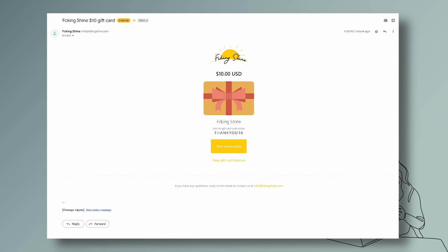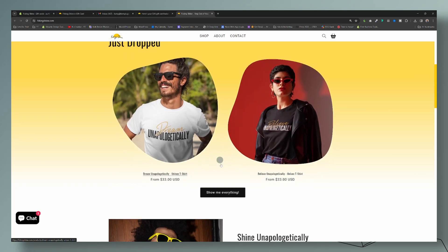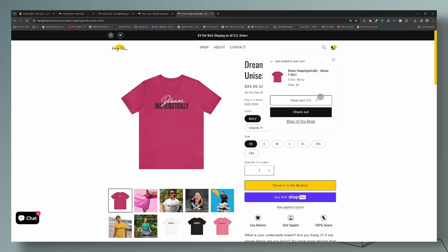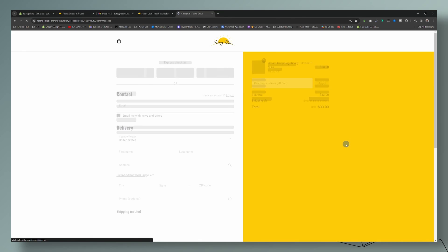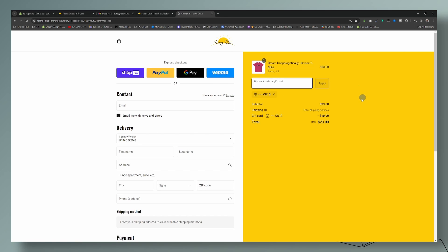Here is my email for my gift card. They can click to visit the store or click to see the gift card balance. What they can do is copy and paste the gift code. Let's go to the store, add an item to the basket, and check out. Here is the discount code field — I'll enter that code and click Apply. And there we go, it is working perfectly.